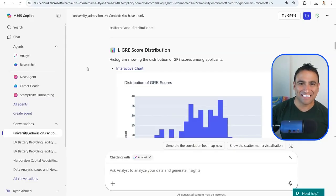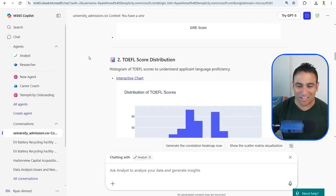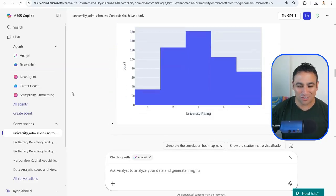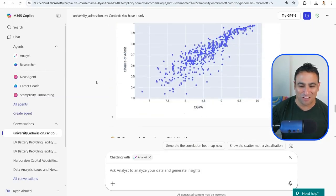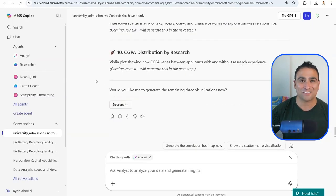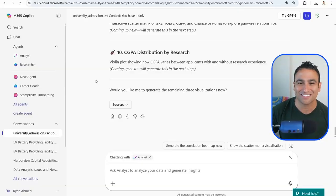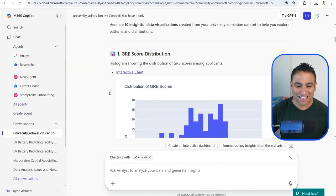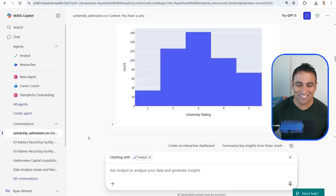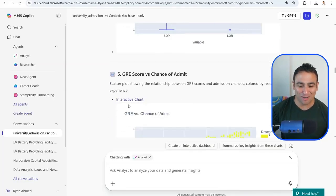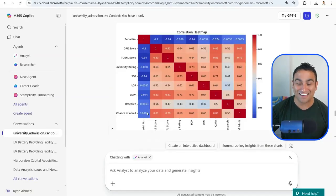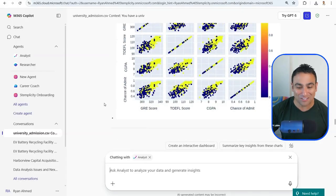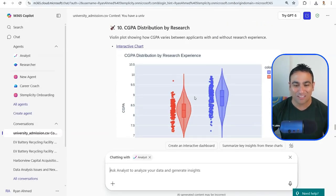Look at these 10 amazing charts that have been generated. You can see a histogram of GRE scores, a box plot, and a scatter plot. Scrolling down, there are more visuals — histograms, box plots, scatter charts, a pie chart, a correlation heat map showing correlations between all features, a scatter matrix, and a violin plot. All of that with the power of the Analyst AI Agent.